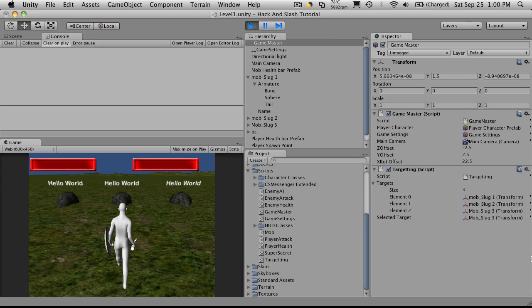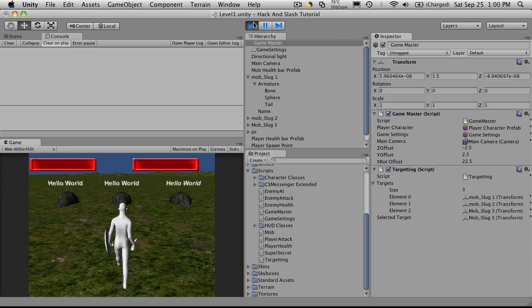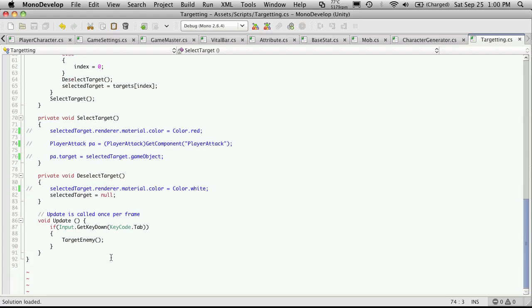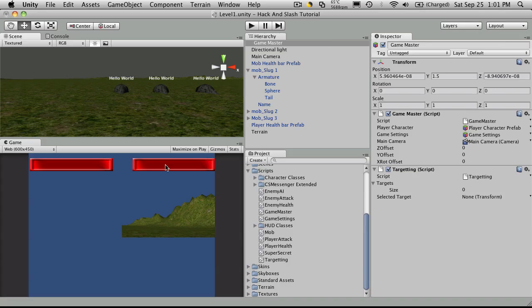So we'll want to change when we have something selected here. In this method, we'll want to activate its GUI text so it displays. And when we deselect it, we'll want to turn that off. Then after we get that done, we're also going to want to have its health sent to the health bar up here. So this is where we're actually going to be sending the message.